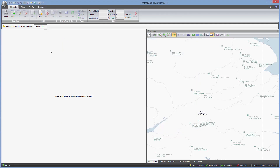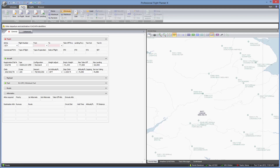Next thing to do is to create a flight. The default position that PFPX puts you in is on the Schedule tab, but actually you don't need to create a schedule at all to be able to plan a flight. Go instead directly to the Flight tab. All the information we enter is going to be entered in the data entry section.